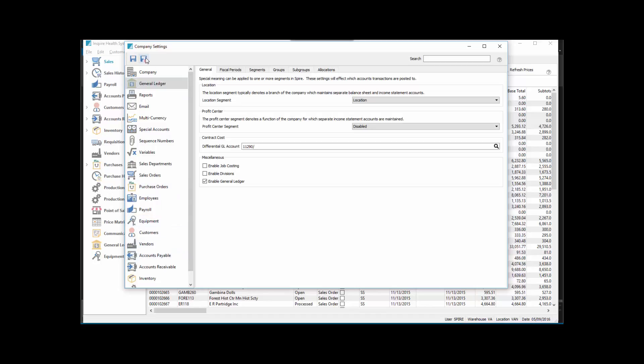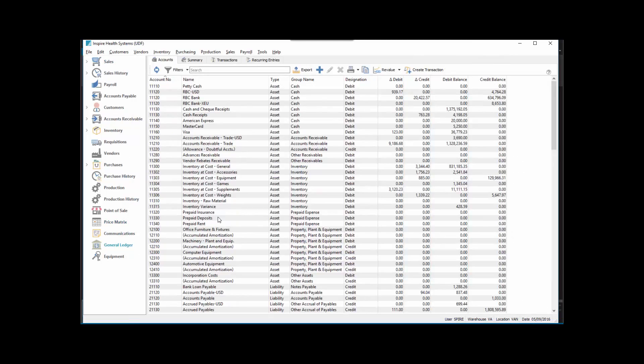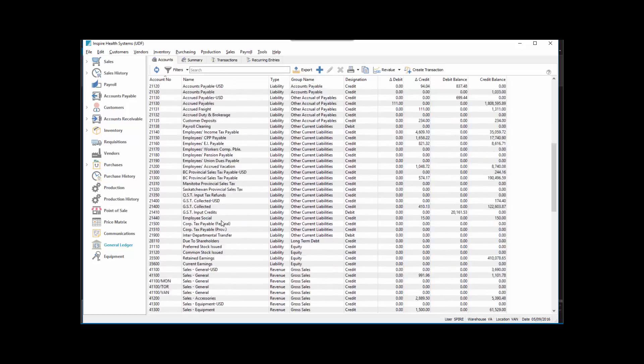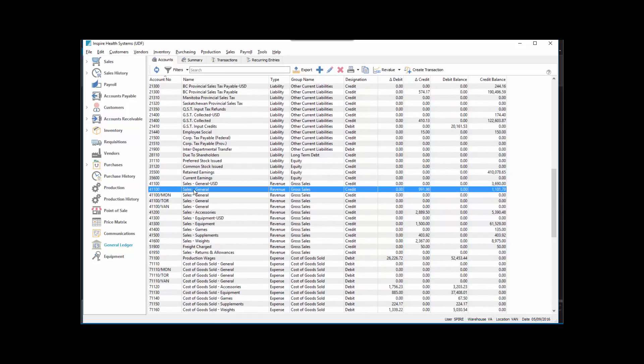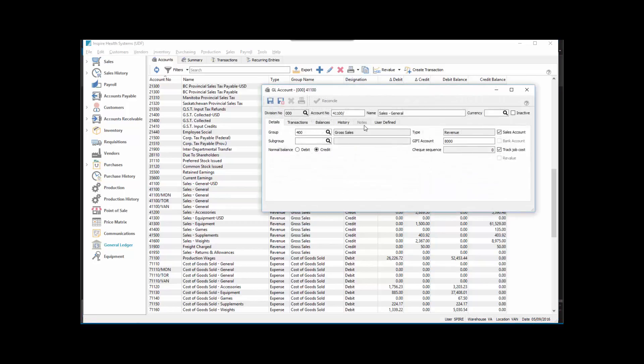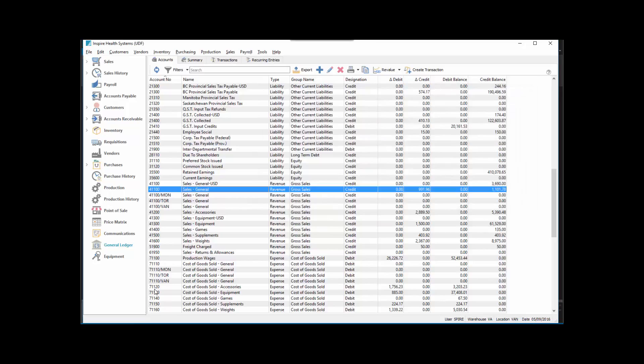Now if we look at the general ledger, we've created a three-location segment. We highlighted the sales general, hit the copy button, and added a location behind it. We added Mon, Tor, and Van to that and saved it. We did the same thing for Cost of Goods.